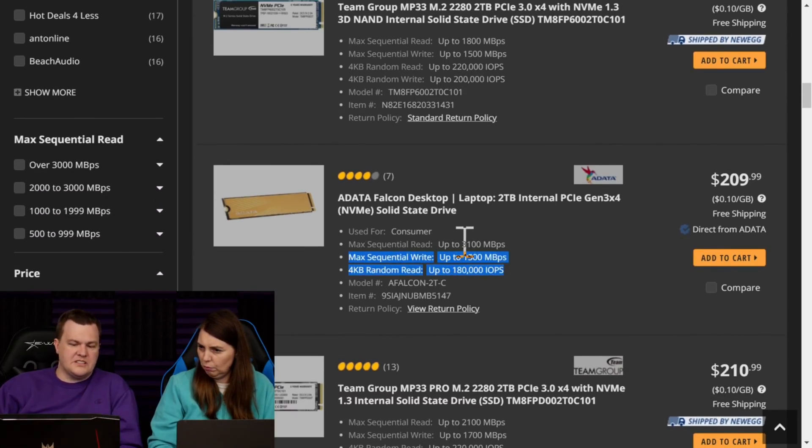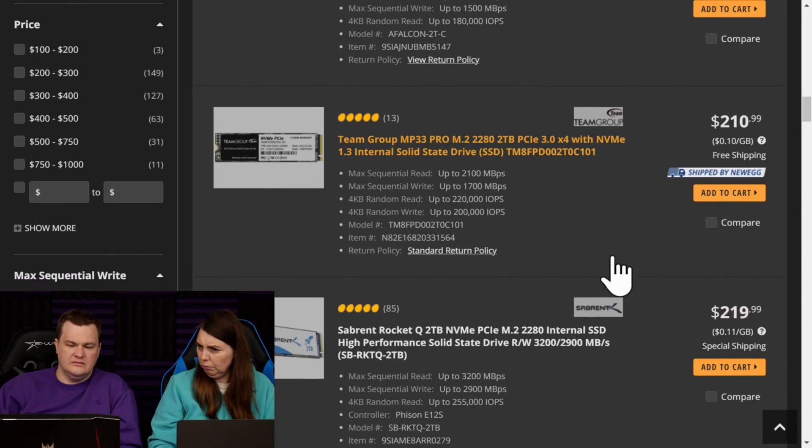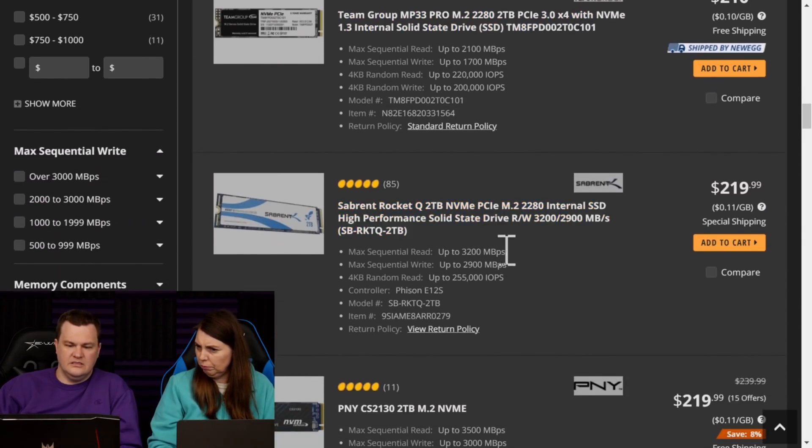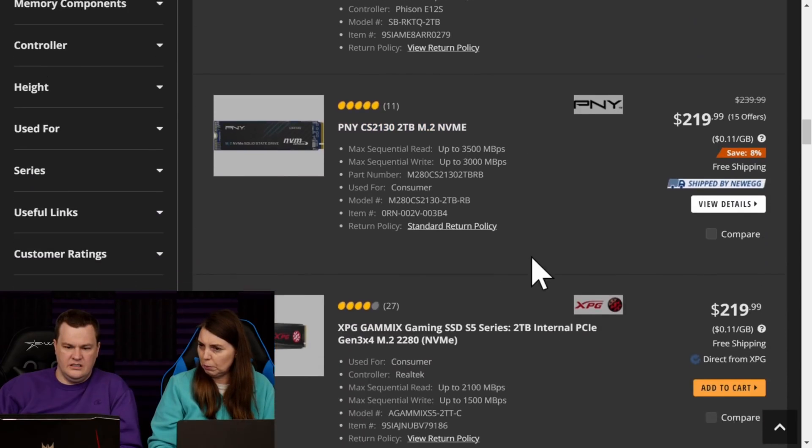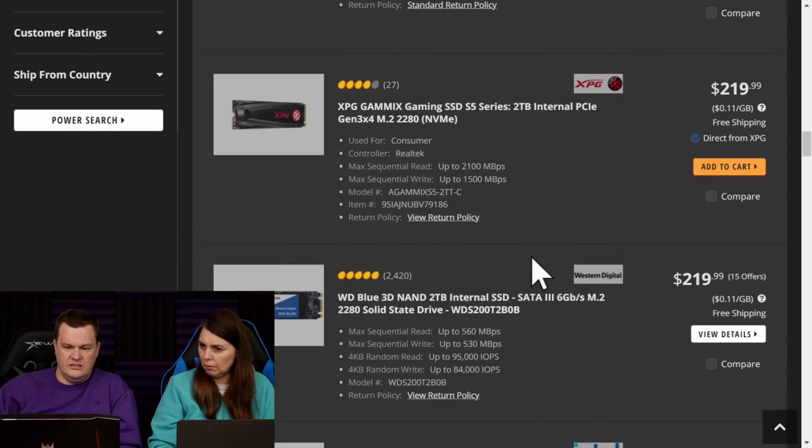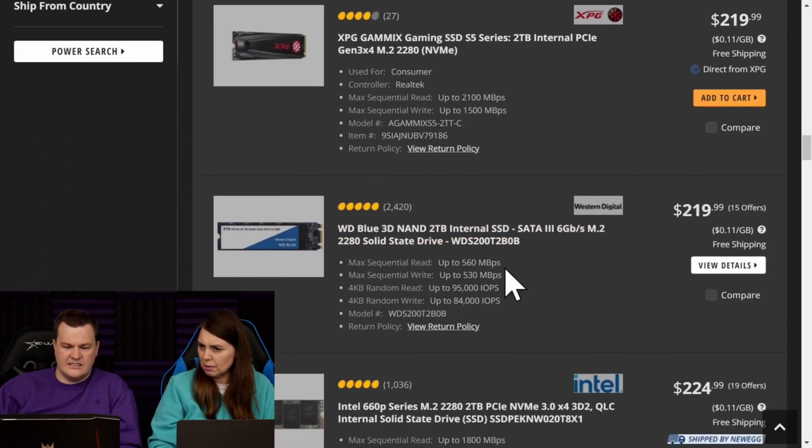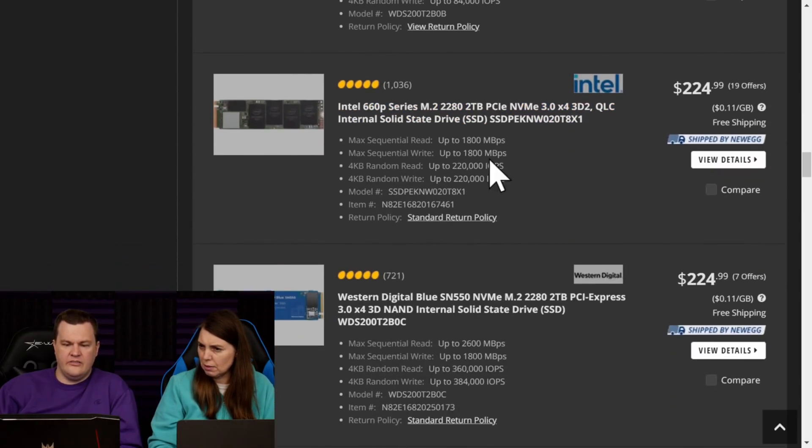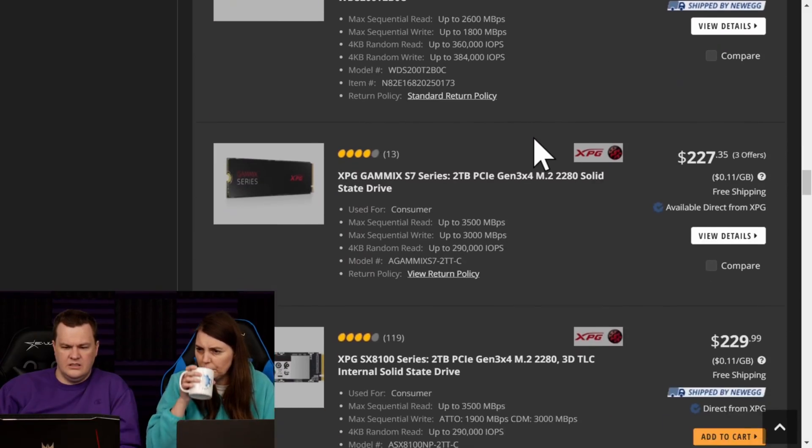Notice that the write is much slower than the read. It is. It's okay, but QLC. Just say, Brent. Slow. That's the SATA drive. Slow. That's your 660p.